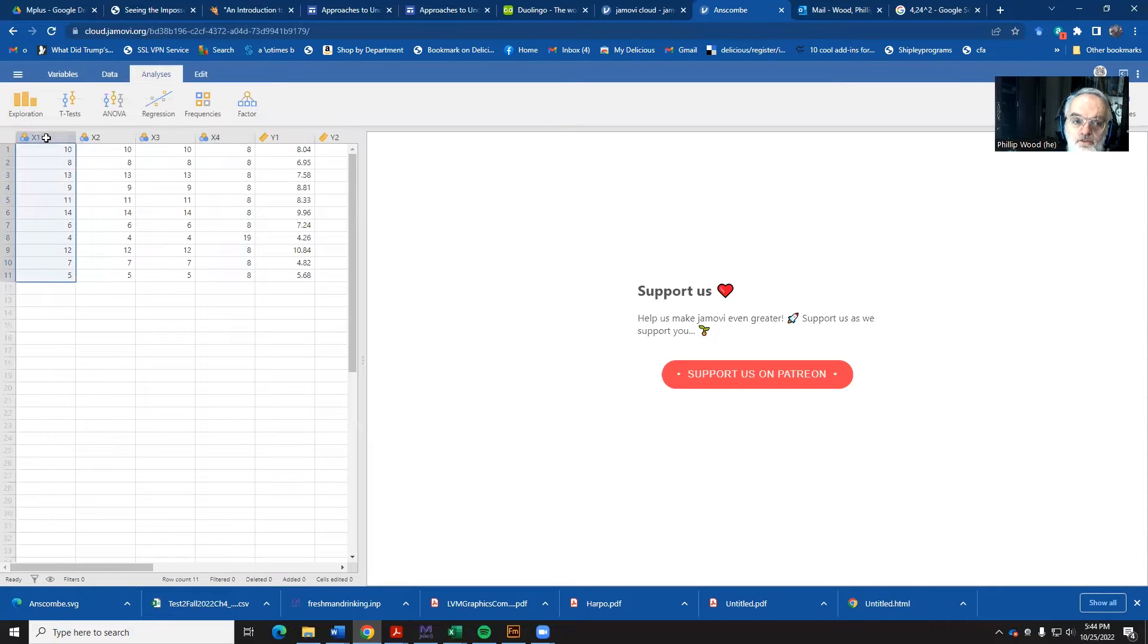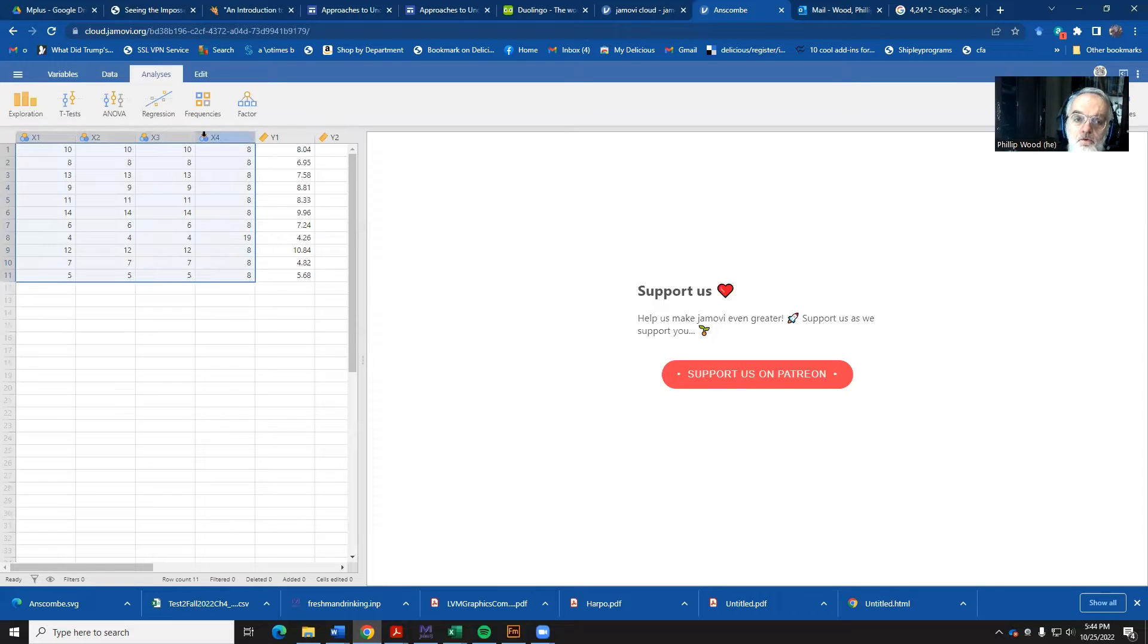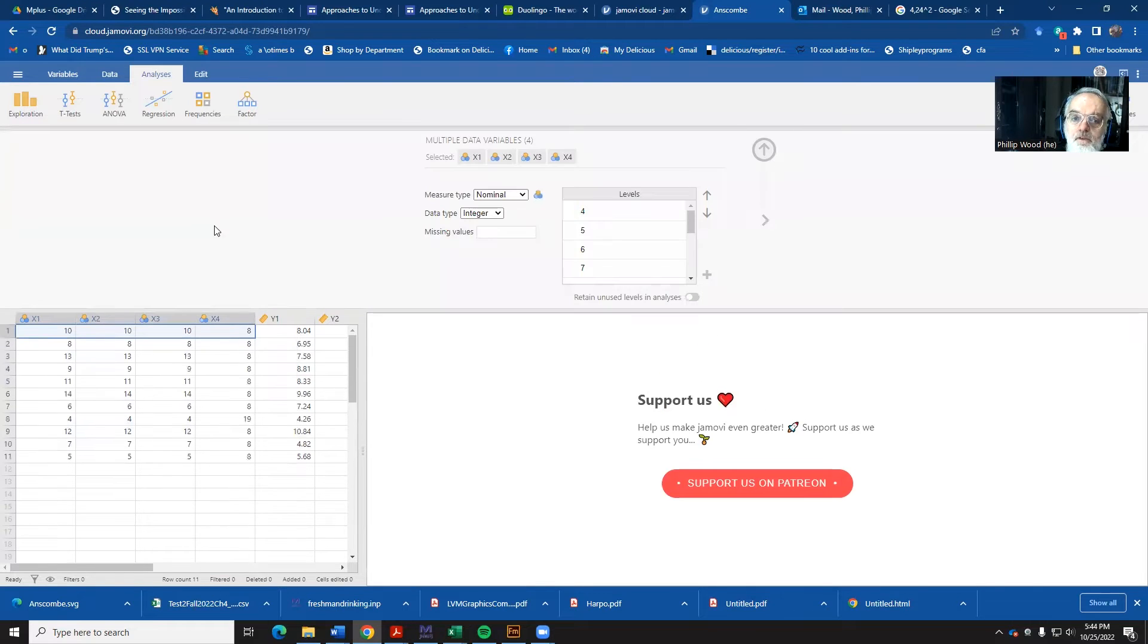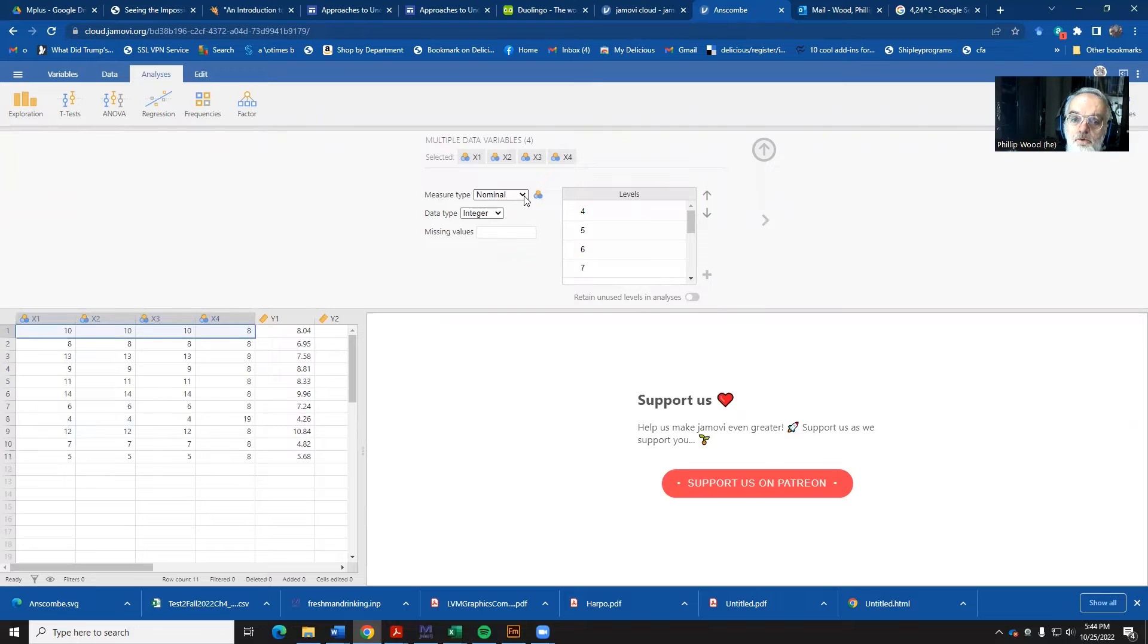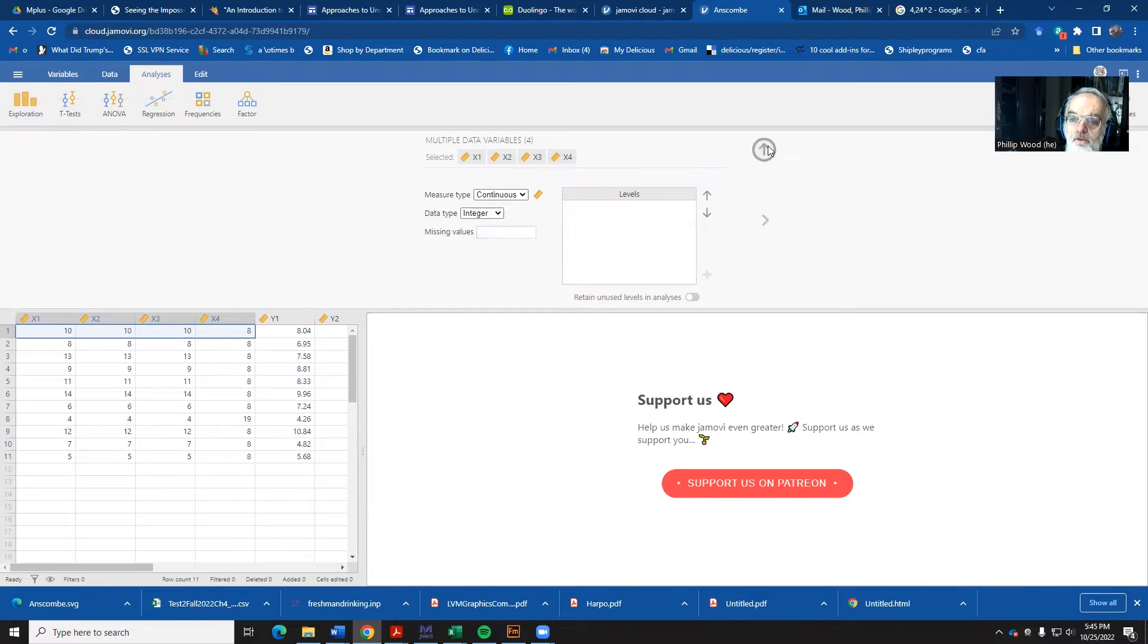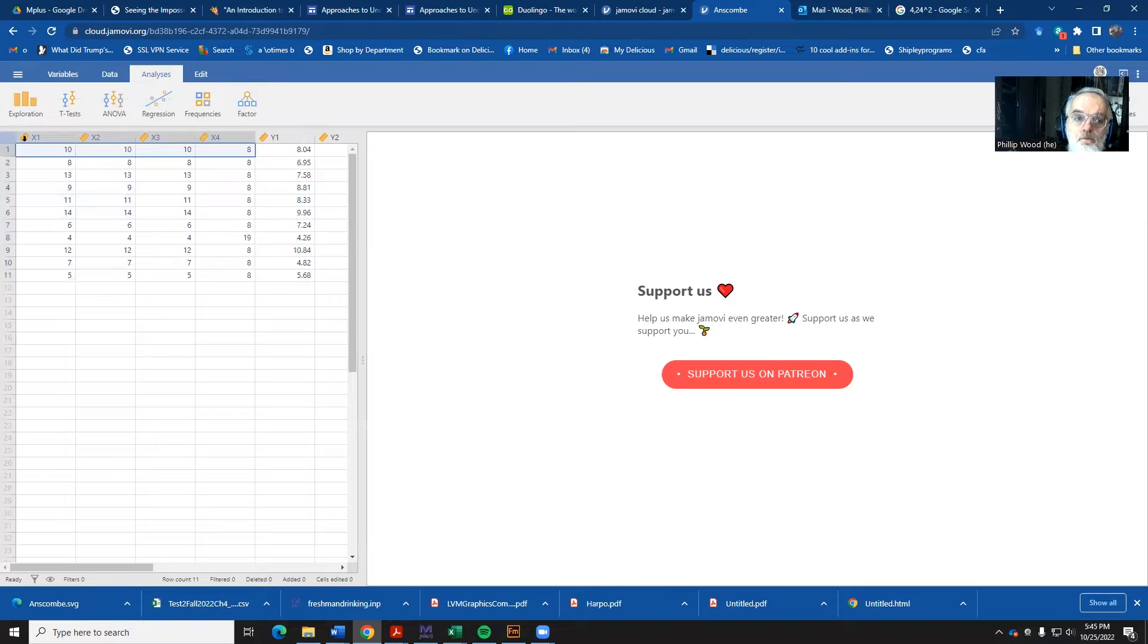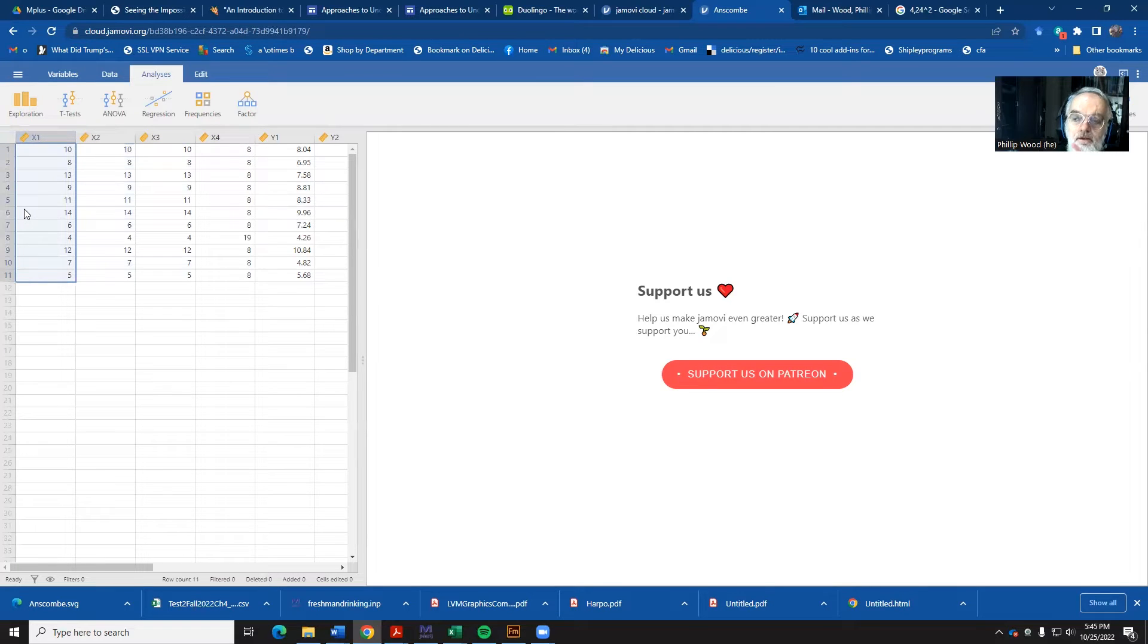So let's select these four variables that are categorical and right-click and then select the Setup button. And rather than have it be a nominal, we're going to say these are continuous measures. And then we can hit the up arrow and now everything is continuous. Now let's do our analysis.